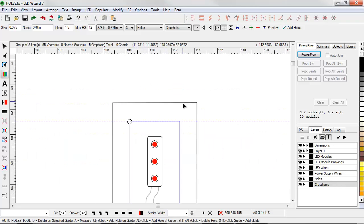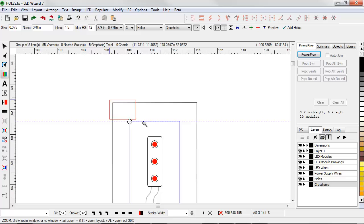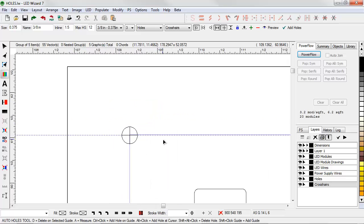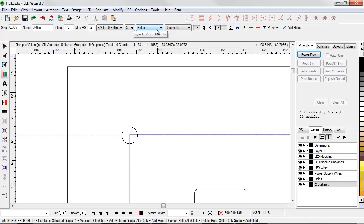Now we'll take a look at the holes themselves and see that there is an optional crosshair. The crosshair is something that you can turn on and off. It's basically a way that if you're drilling the hole instead of routing it, you can simply drill on the crosshair.